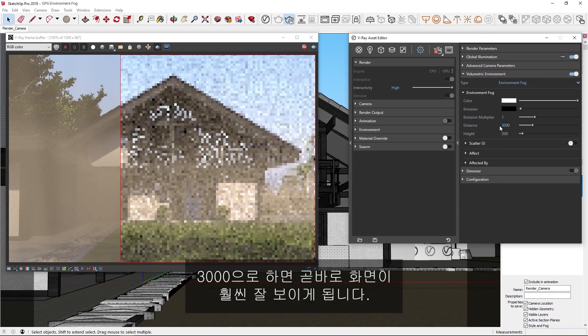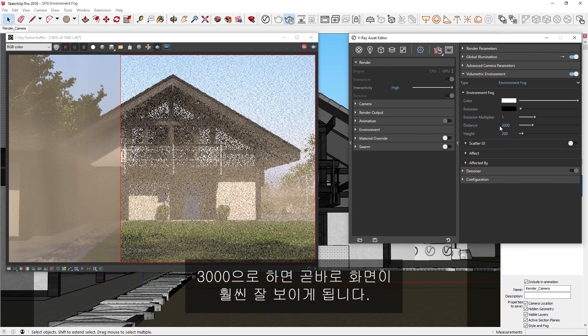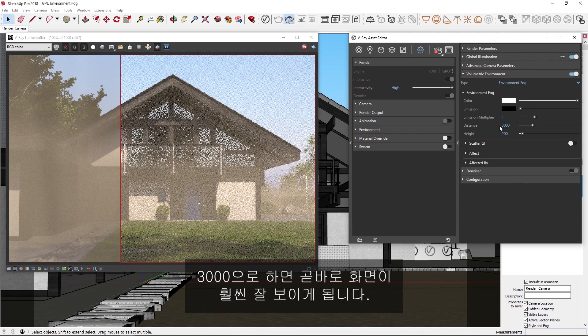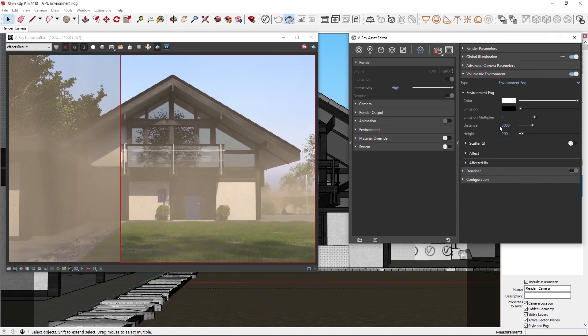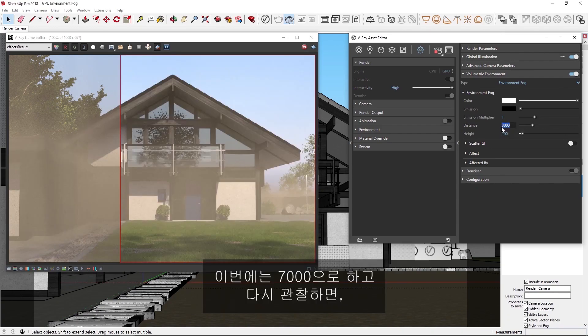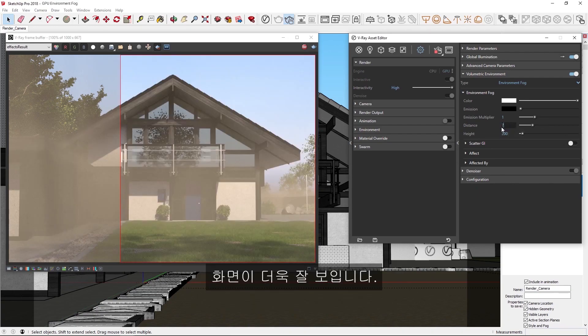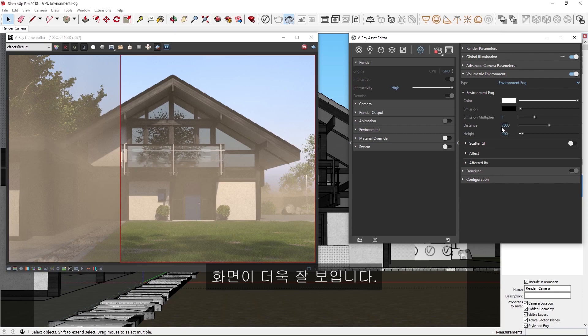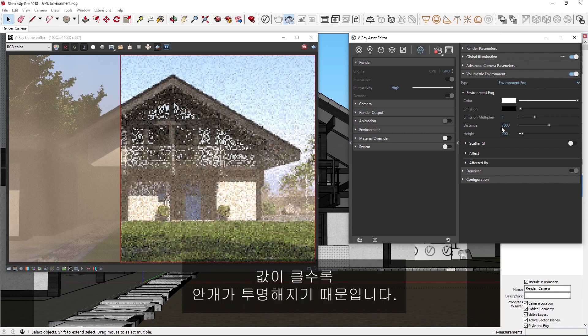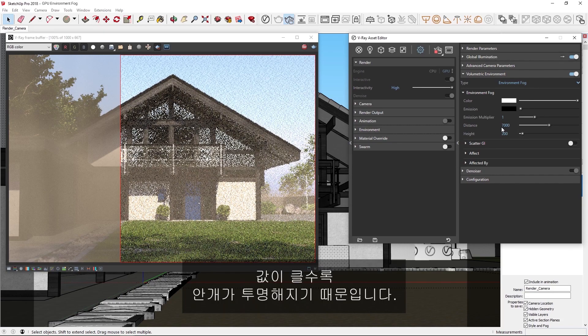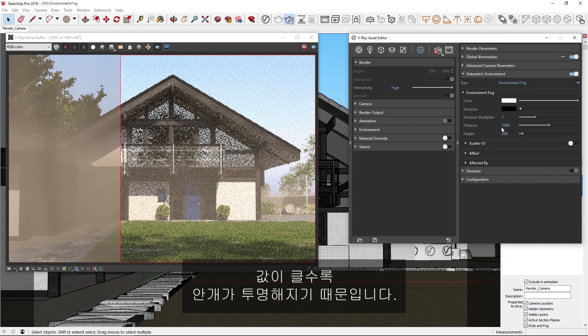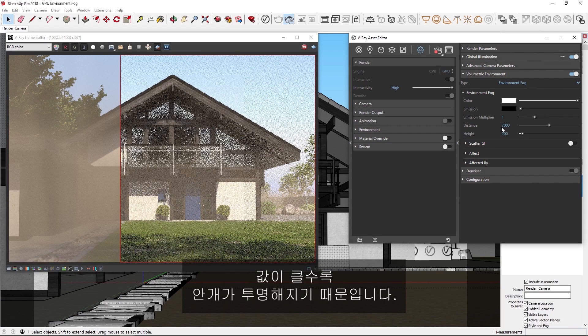And you'll see immediately, the scene becomes much more visible. Now let's try 7000, and again, observe how the scene is more visible, because the fog becomes more transparent with larger values.